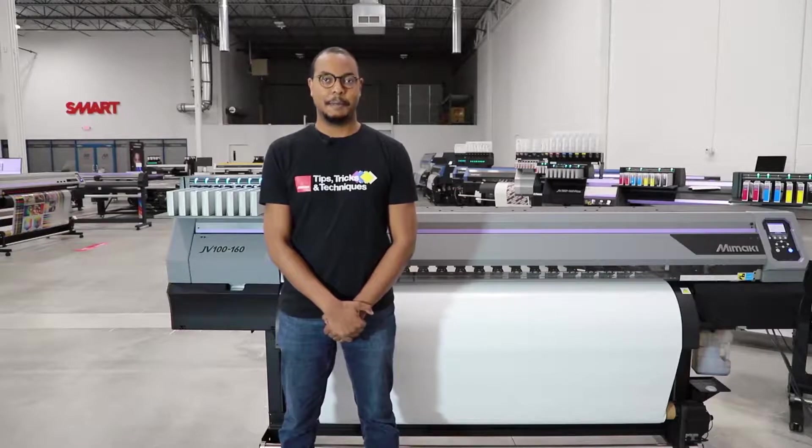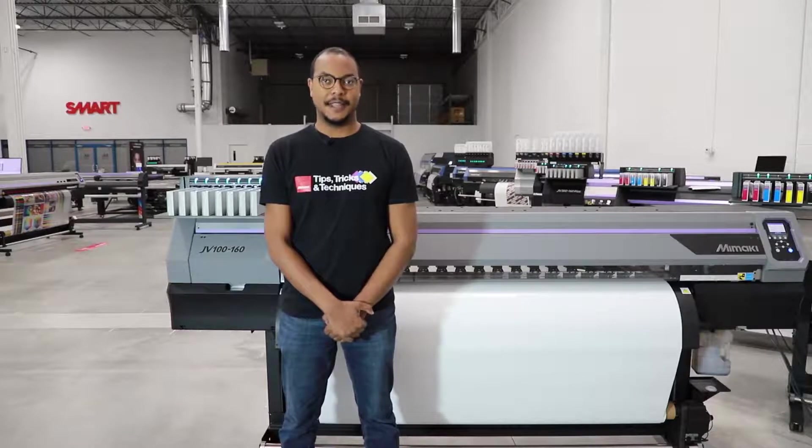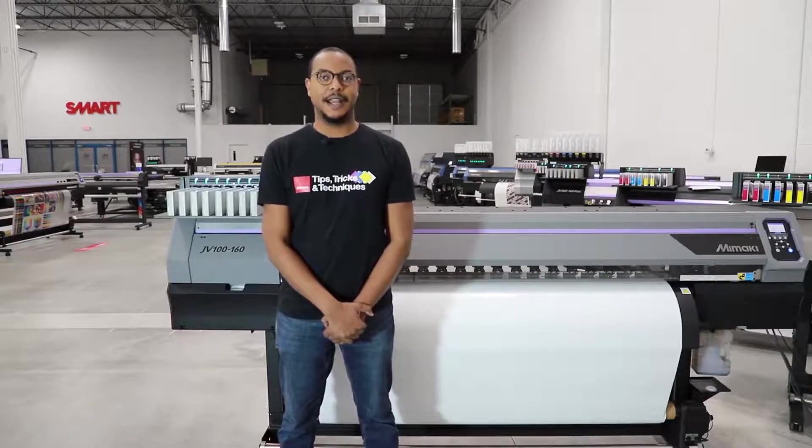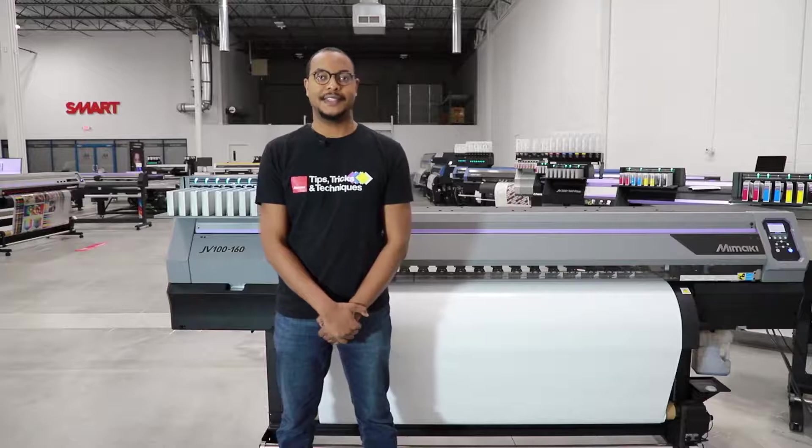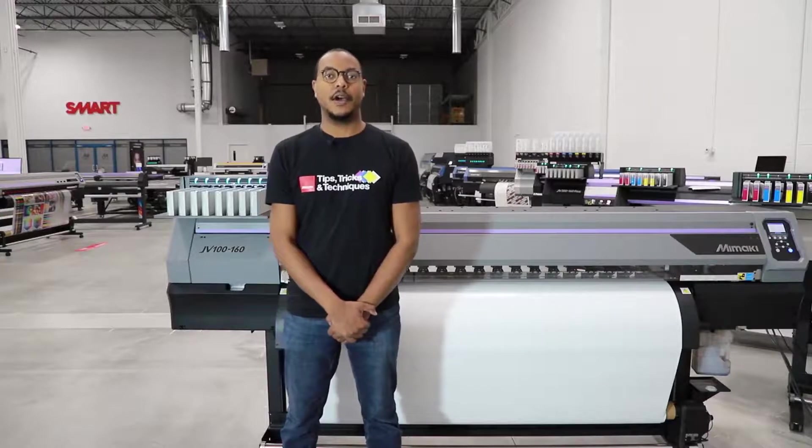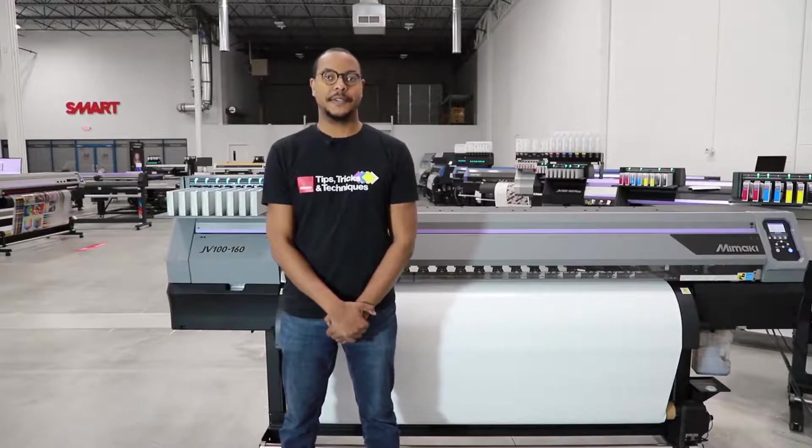Hi, I'm Lewis Jones with Mamaki USA. I'm here to talk about one of the more common applications in the sign and graphic segment, creating car window decals.